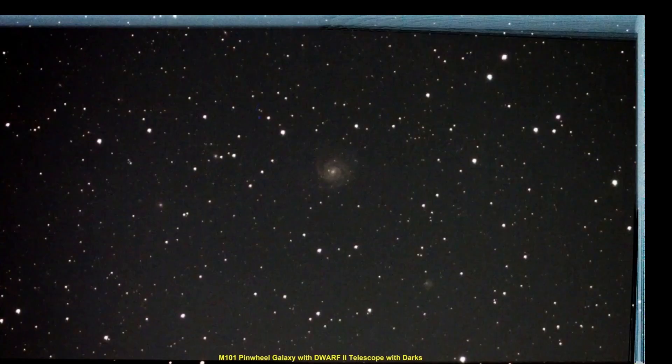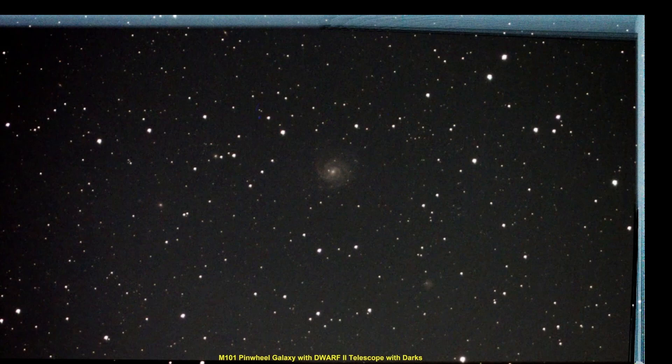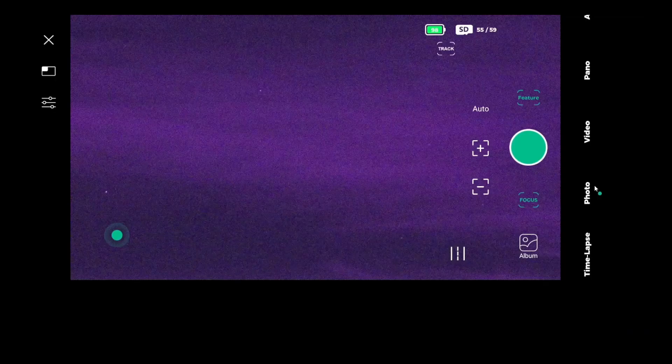And then I went back and retook the pinwheel galaxy. And that is the difference between no darks and darks.